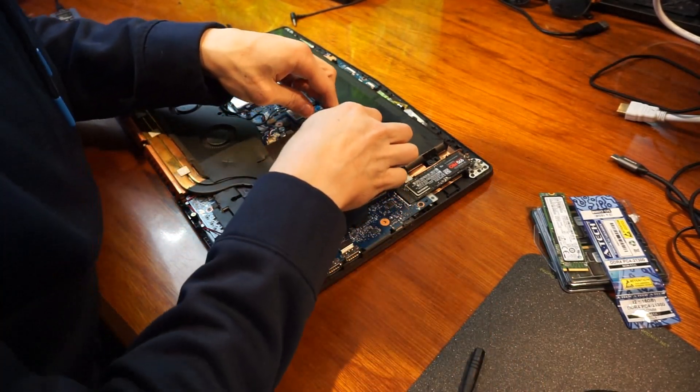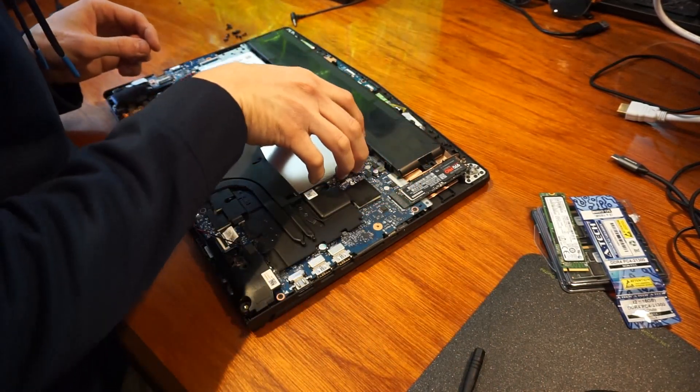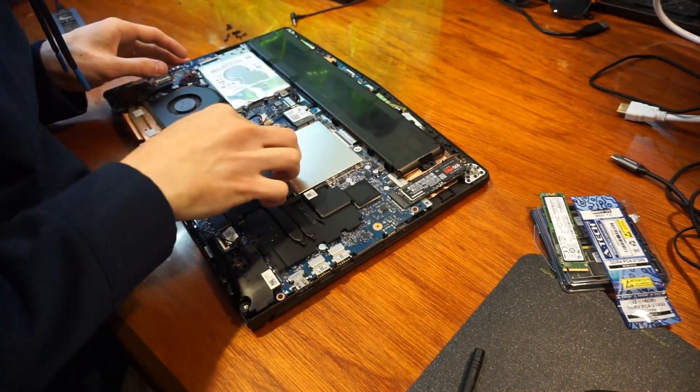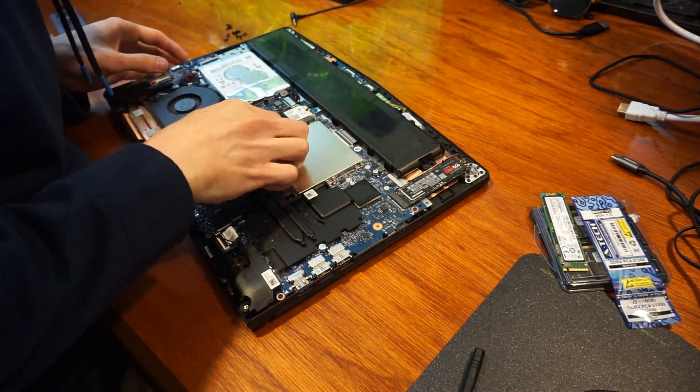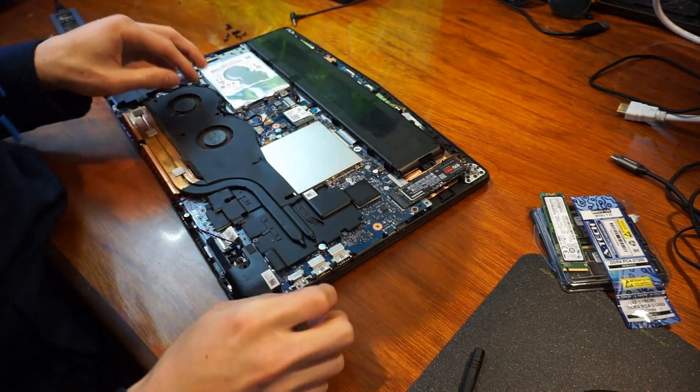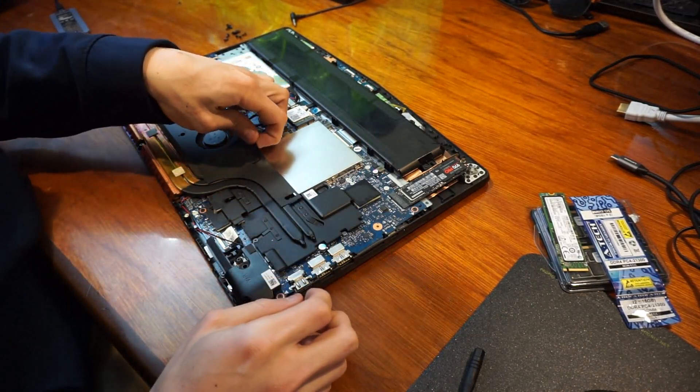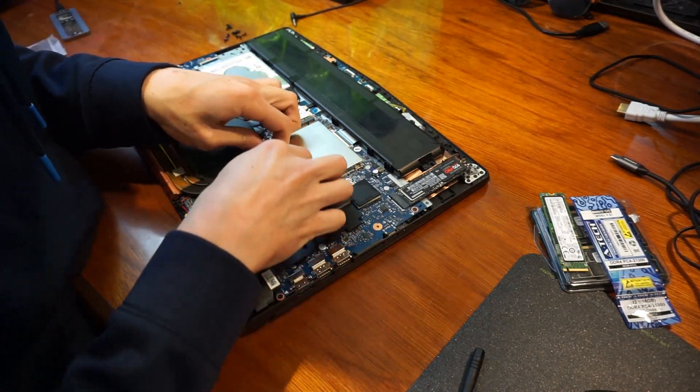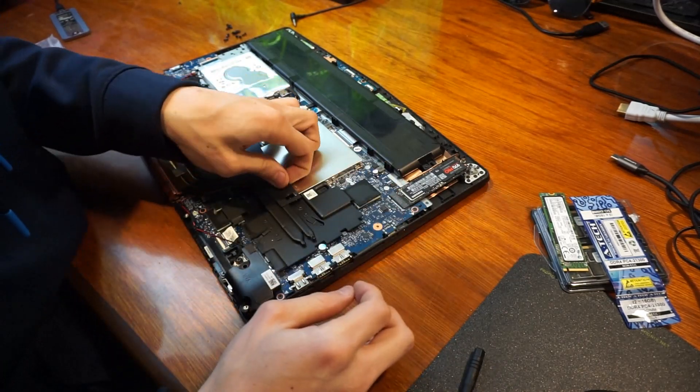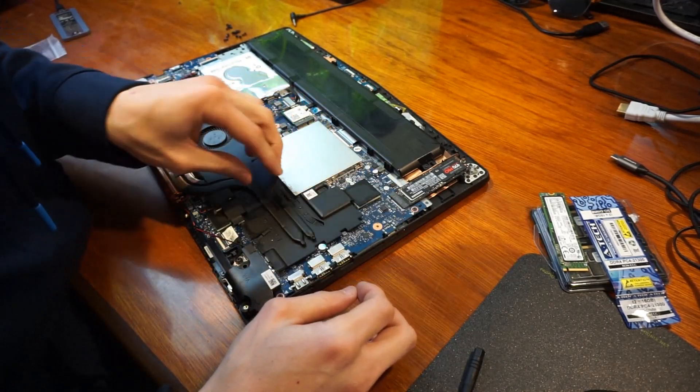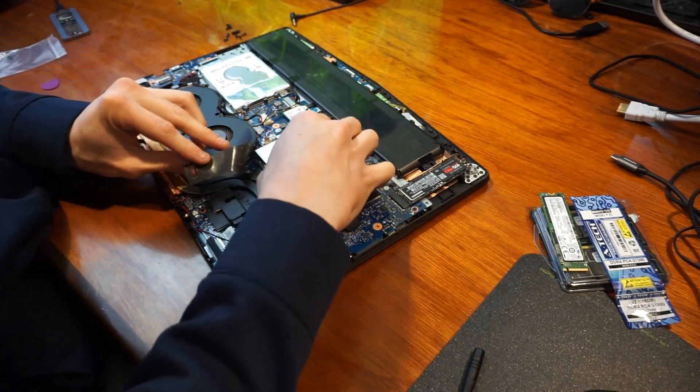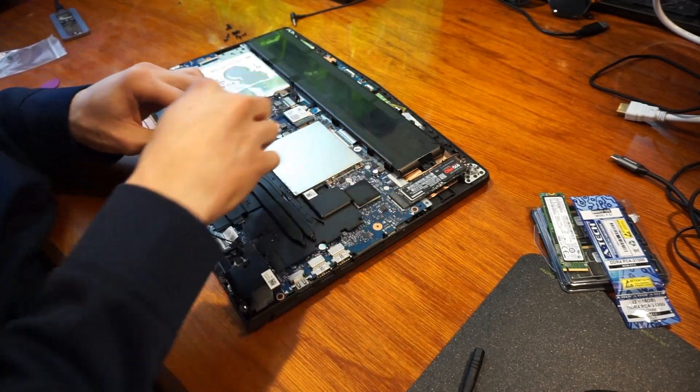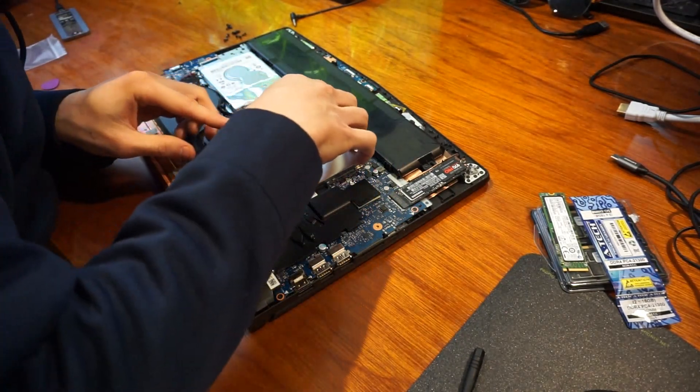So the RAM is under the silver shield. You just need to pull back the little black flap there and lift up on the RAM plate. It feels like it might break, but you have to just wiggle it out.